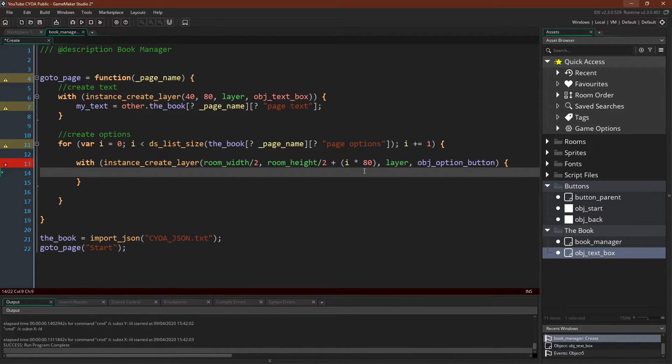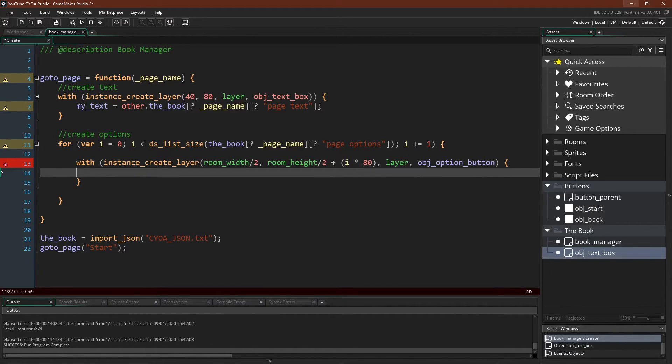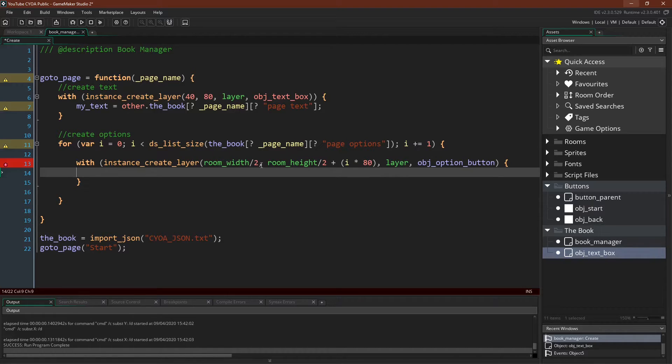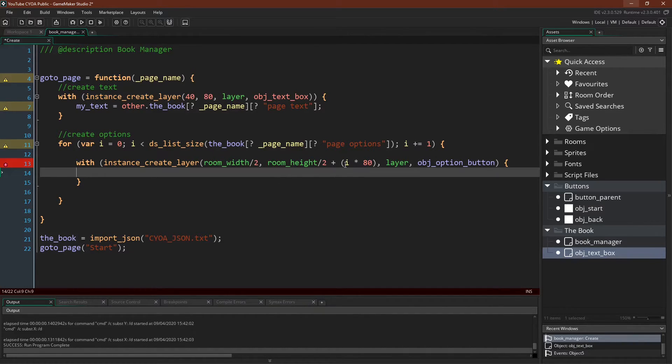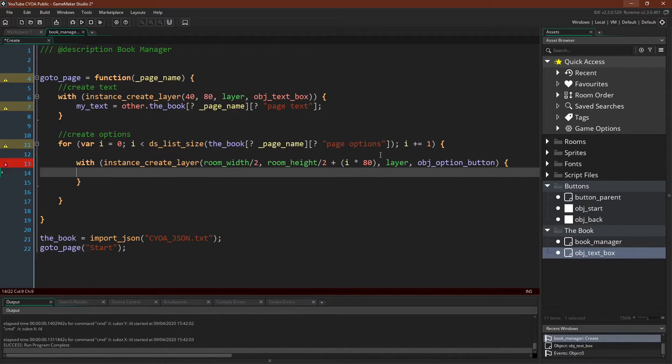You might be very familiar with this type of thing, but if you're not, since we're going through a for loop, we can say the iteration we're on times 80, which to start with will be 0 times 80, so that'll be 0. So the first button will be spawned directly in the middle of the room. But the next time we go through and spawn another button, i will be 1, so that'll be i times 80. So that'll be room height divided by 2, center of the room, plus 80 more pixels.